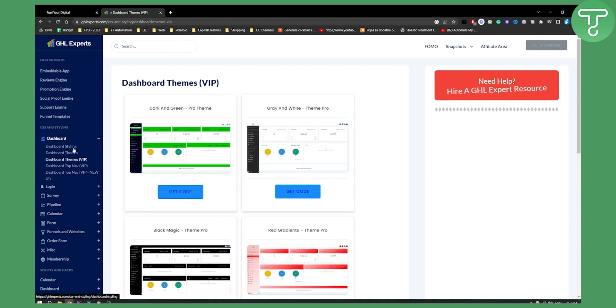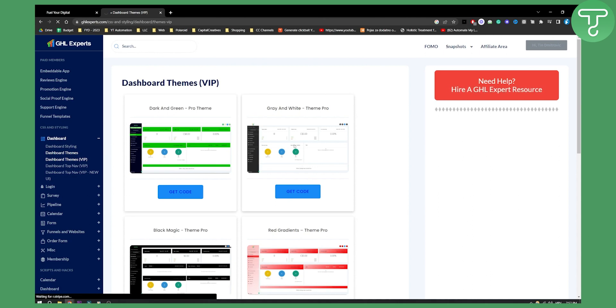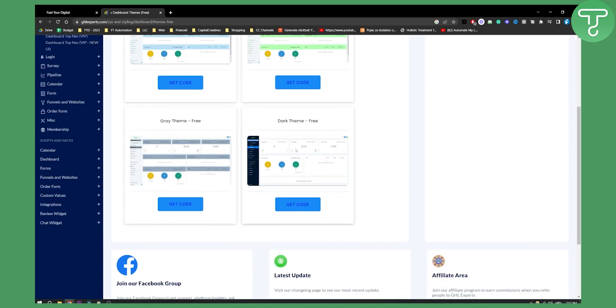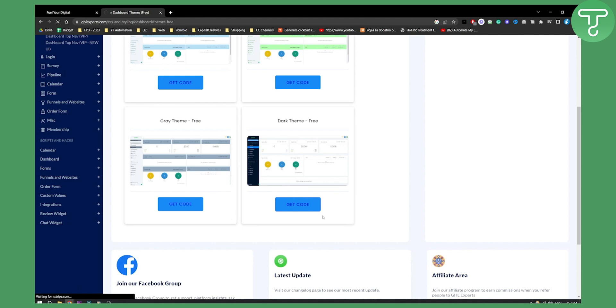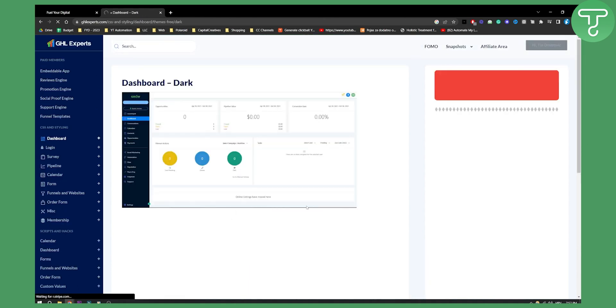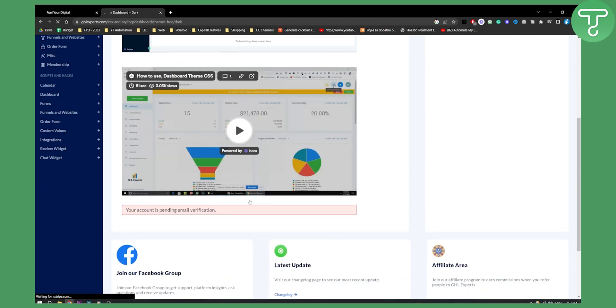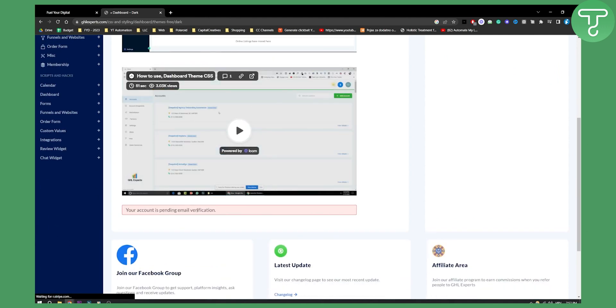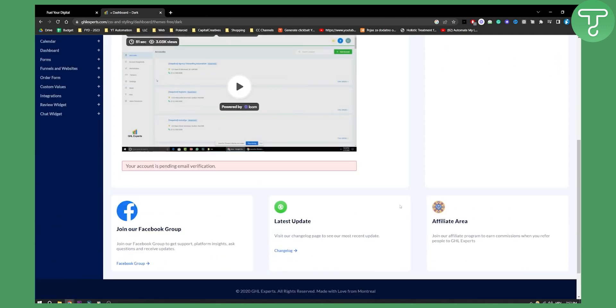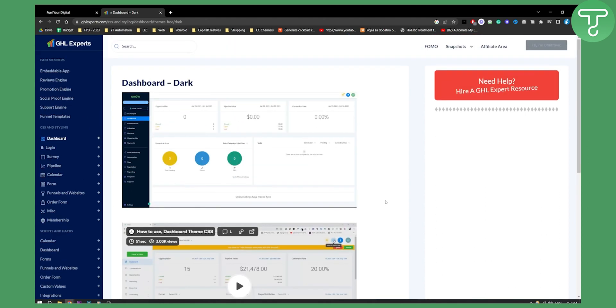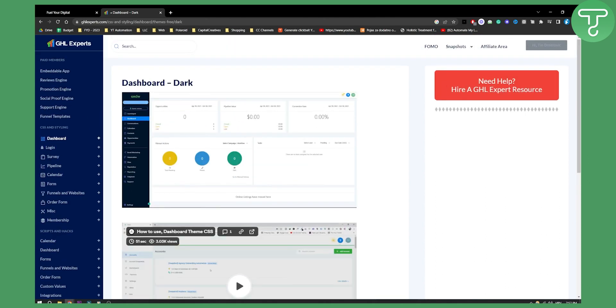Let's go with dashboard themes here, which is completely free by the way. If you go here, you can get a code for a dashboard theme. We'll have to wait just a little bit until it's completely loaded up. As you can see, your account is pending email verification, so we'll need to verify our email before we get the code.